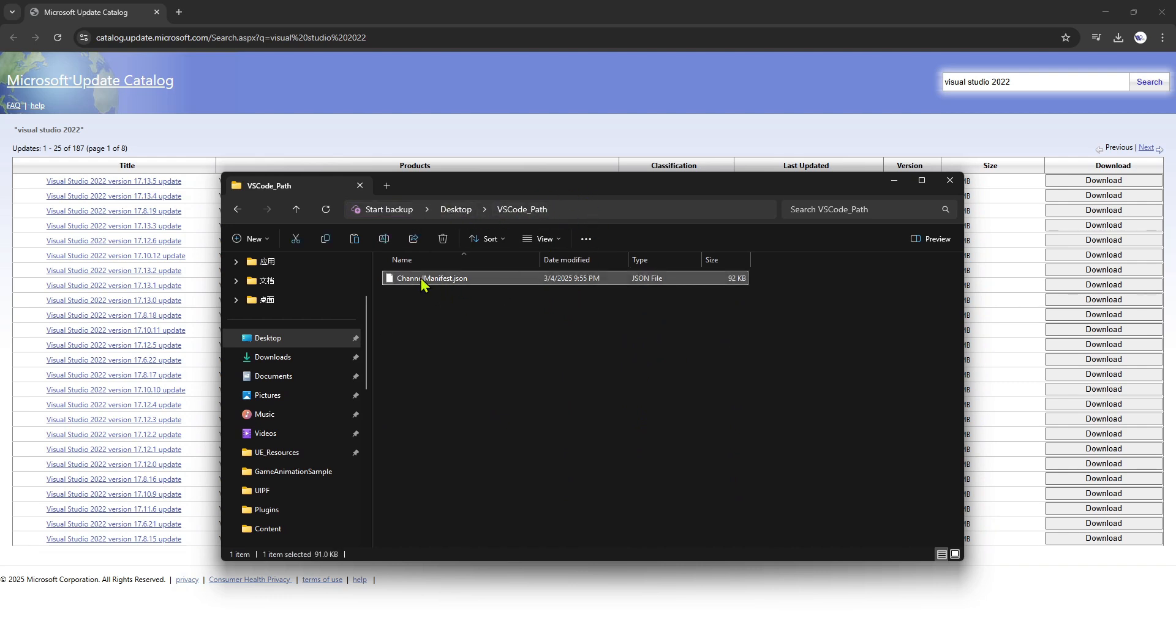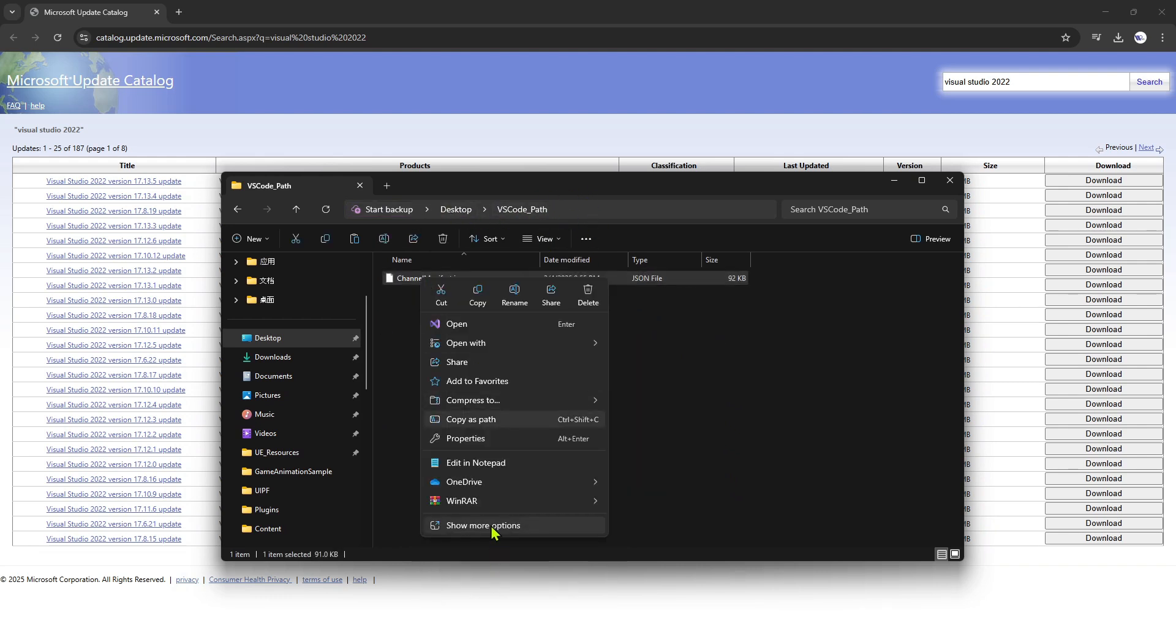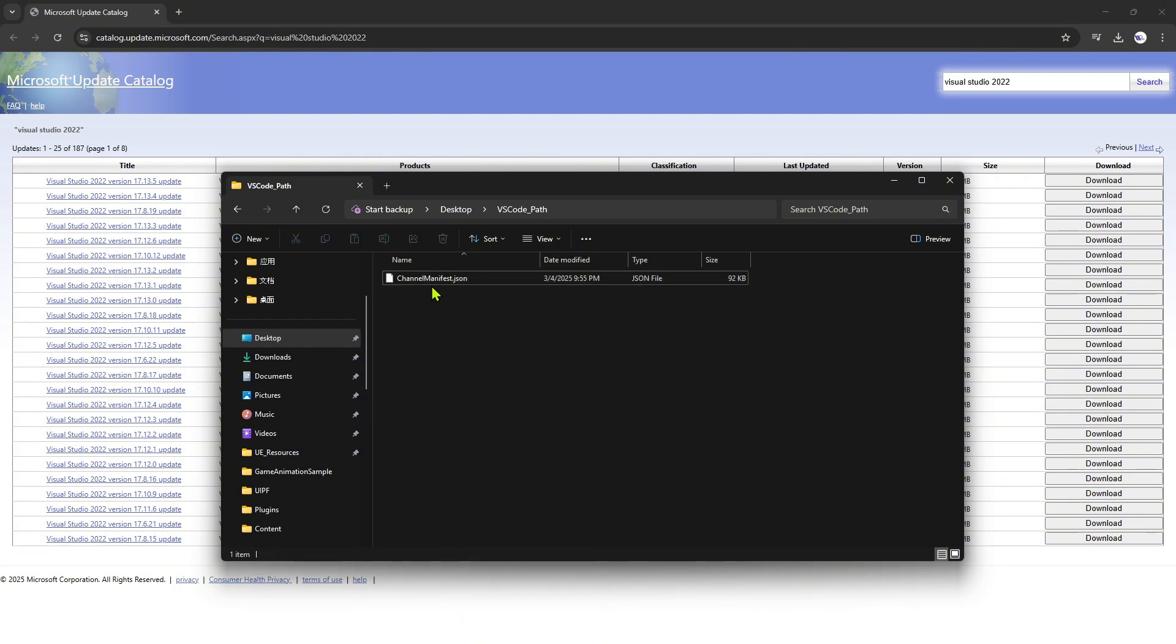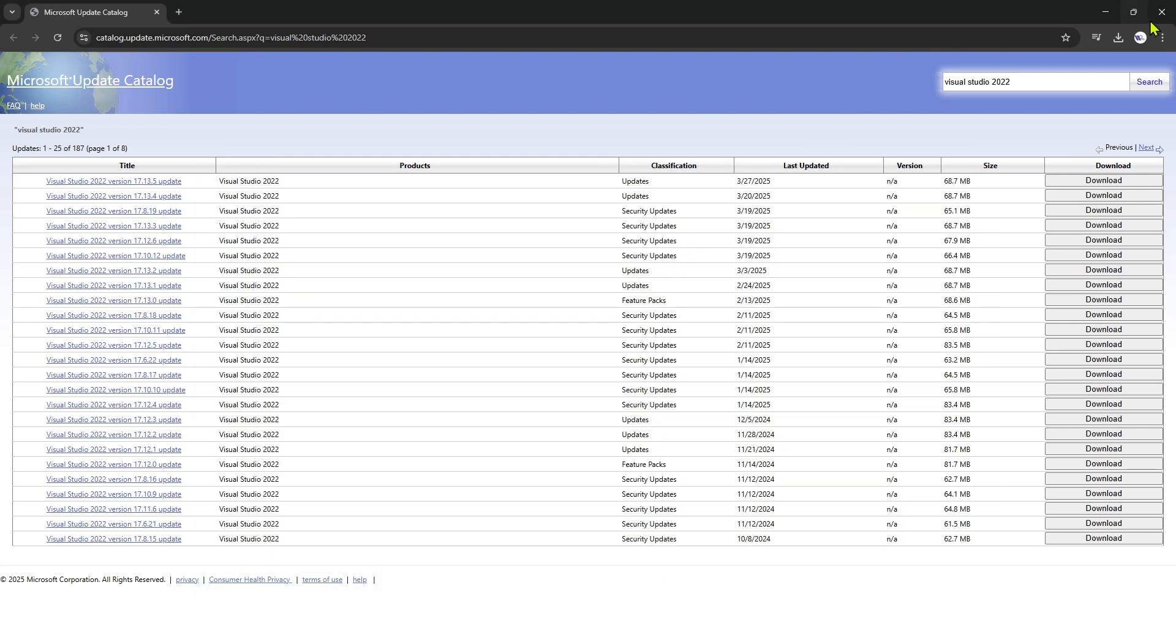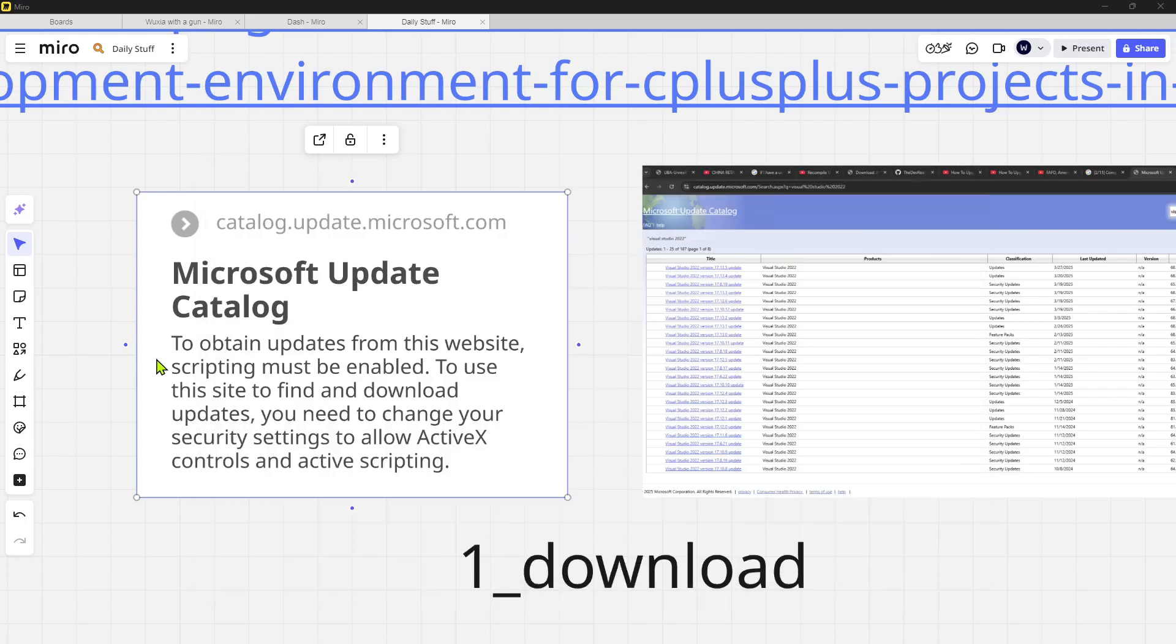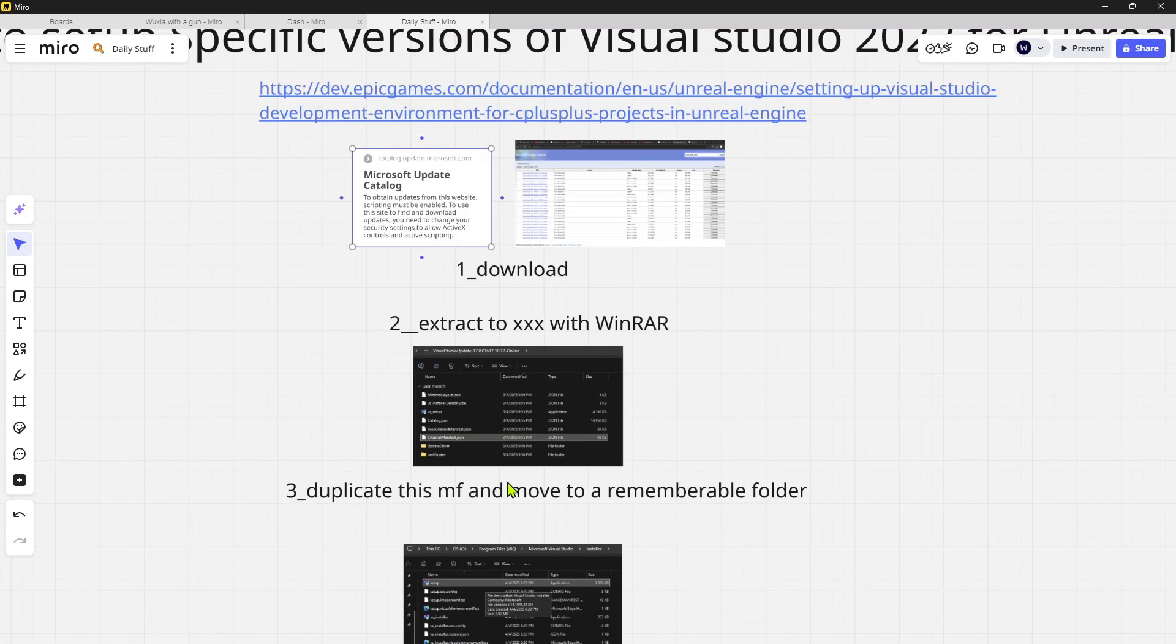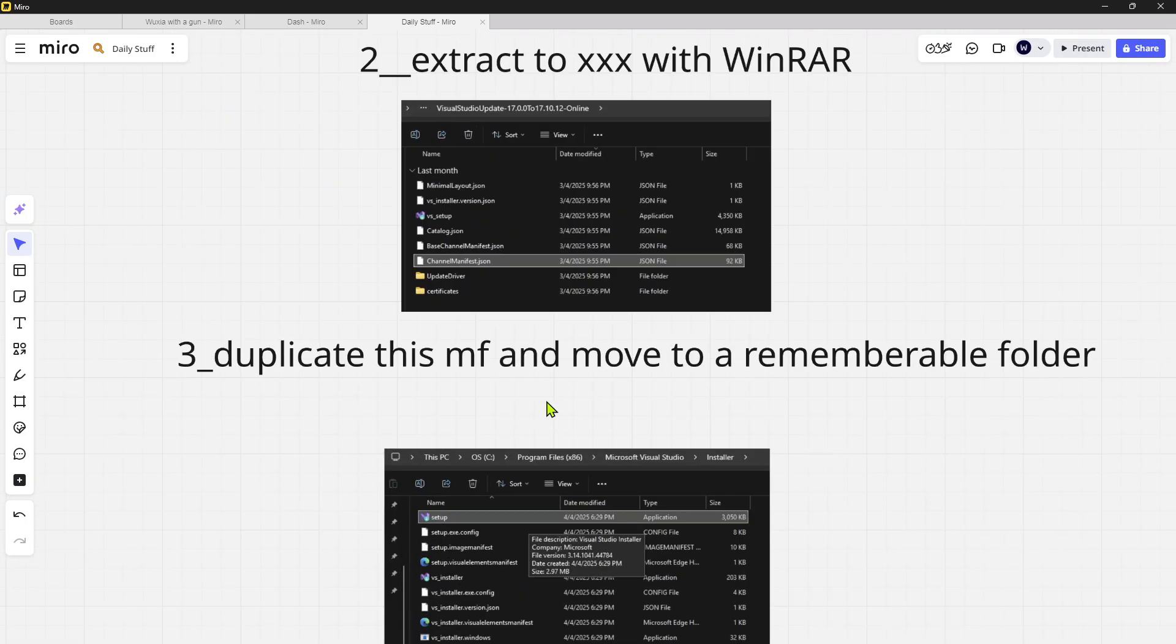So what I did is I put it on the desktop. I call it VS Code Path. And I choose to copy as path. So I copy as path. So what I wanted to do next is that, after everything is done, you want to...